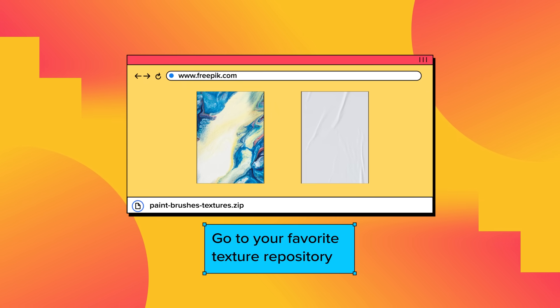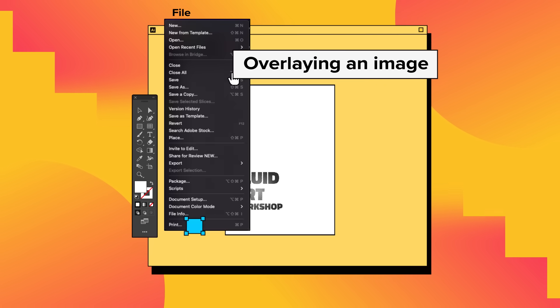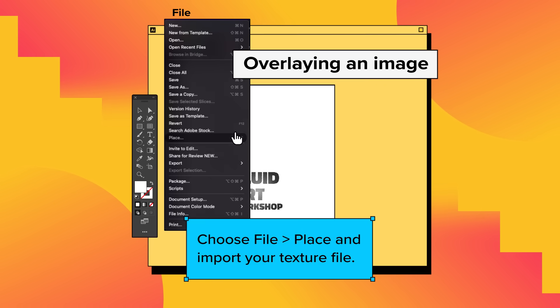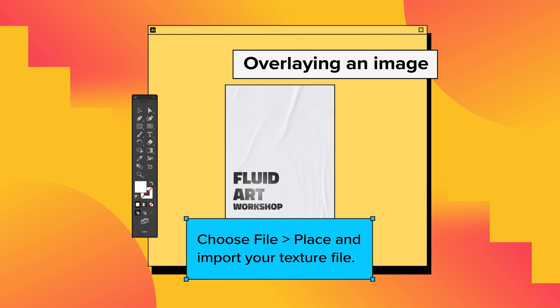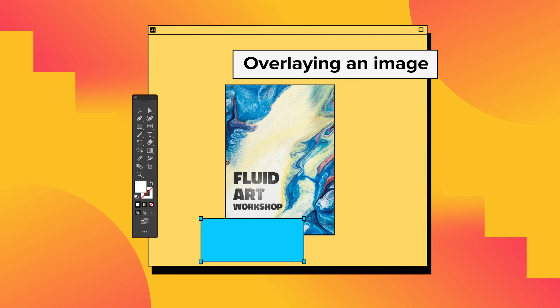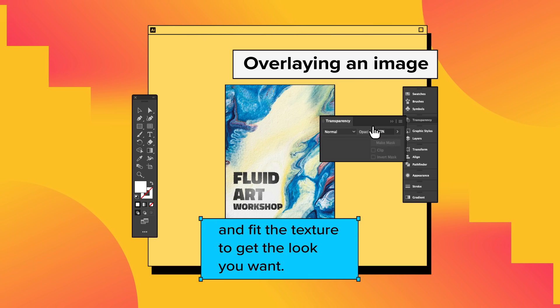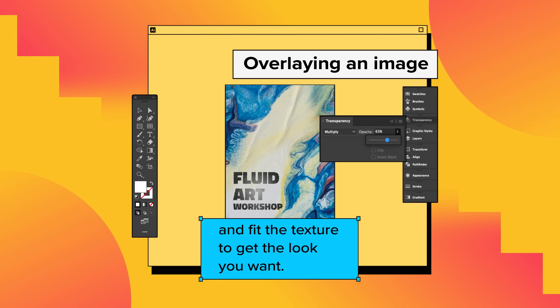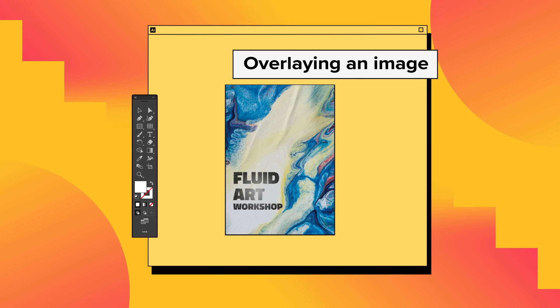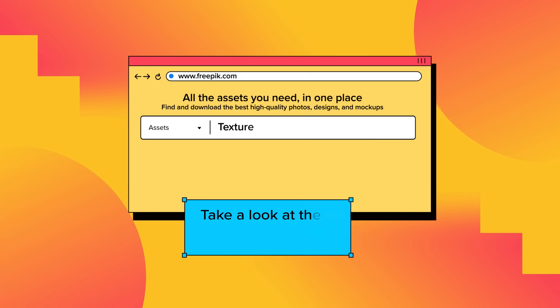Now for overlaying an image, go to your favorite texture repository and download the texture you want. Choose File > Place and import your texture file. Then experiment with the blending mode options and fit the texture to get the look you want, and we are ready to go.